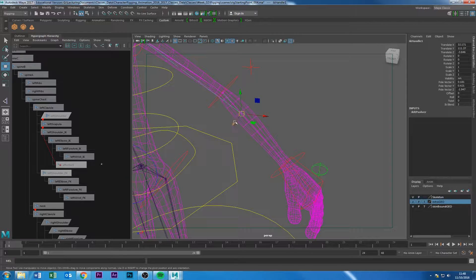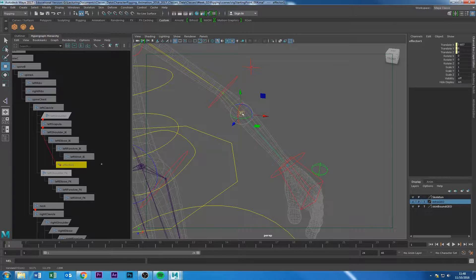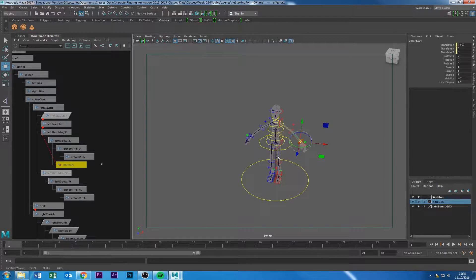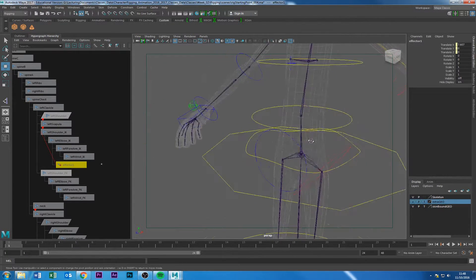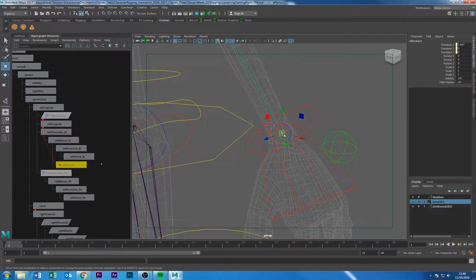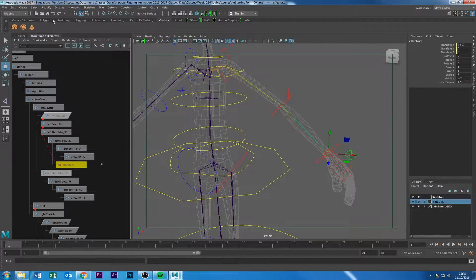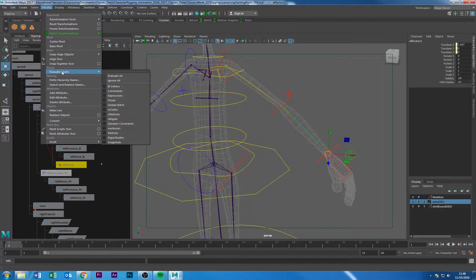Now select the effector, press Insert, then click the move icon and move the effector wherever you want. Press V to snap — you want to snap it to the wrist joint. Just like snapping any geometry in the viewport, press V and snap it there, then press Insert again. Now you have the effector right at the wrist. Next, go back to Evaluate All to re-enable the nodes.